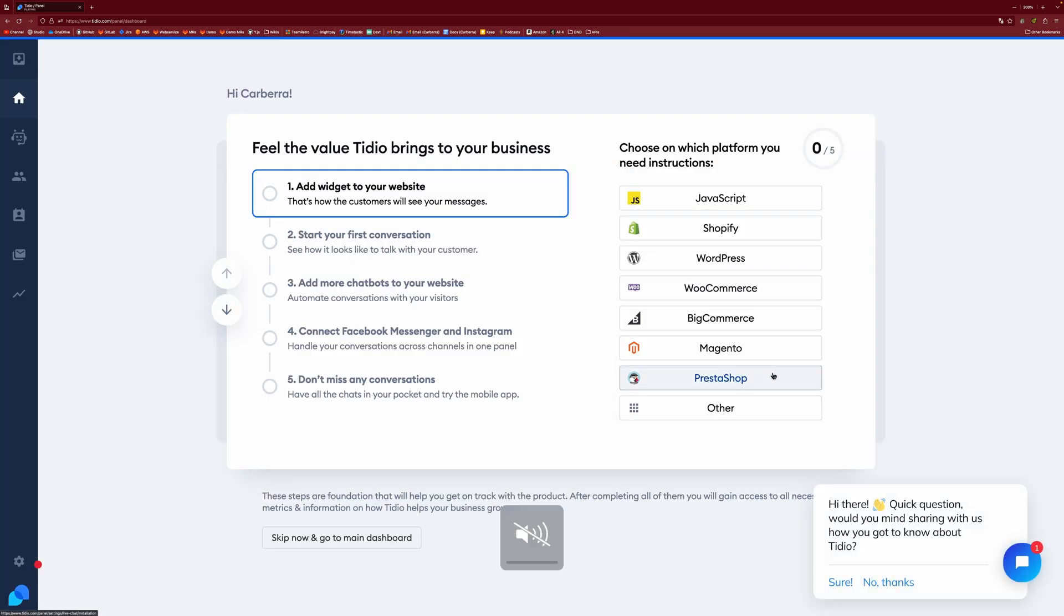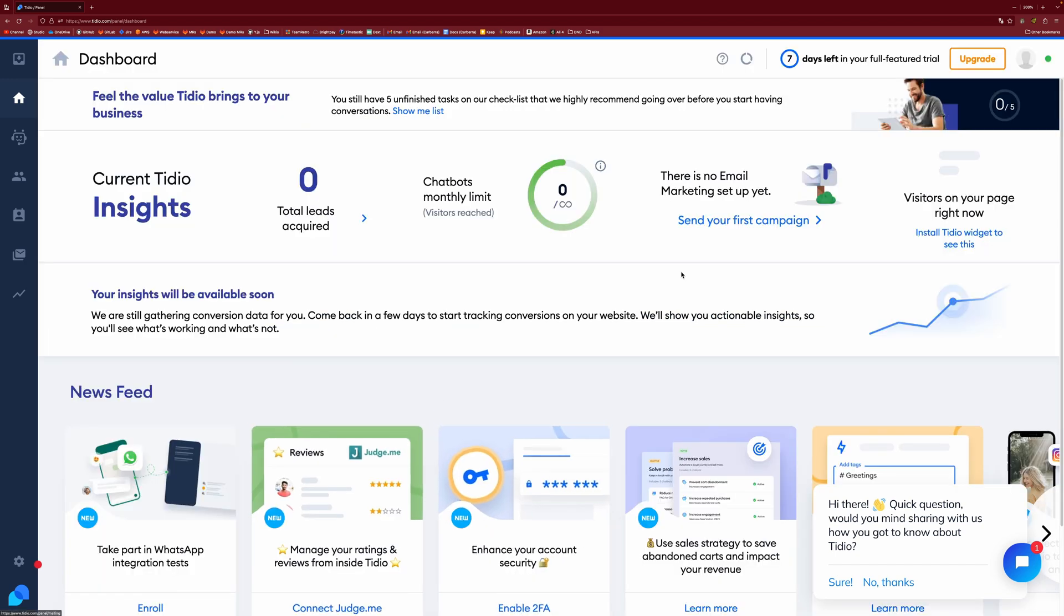And then we get, I'm just going to turn my MacBook speaker off. Otherwise, you're going to hear that twice. But you get a little pop-up in the corner and then you're done. So we can skip now and go to the main dashboard on this bit.